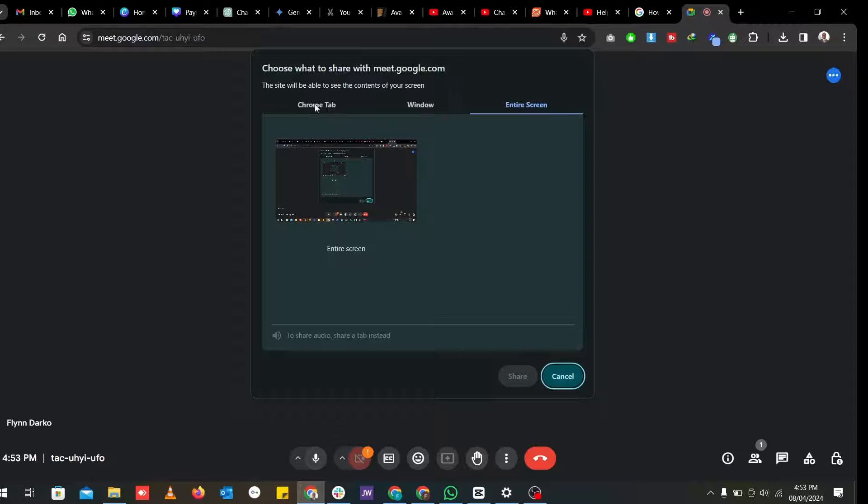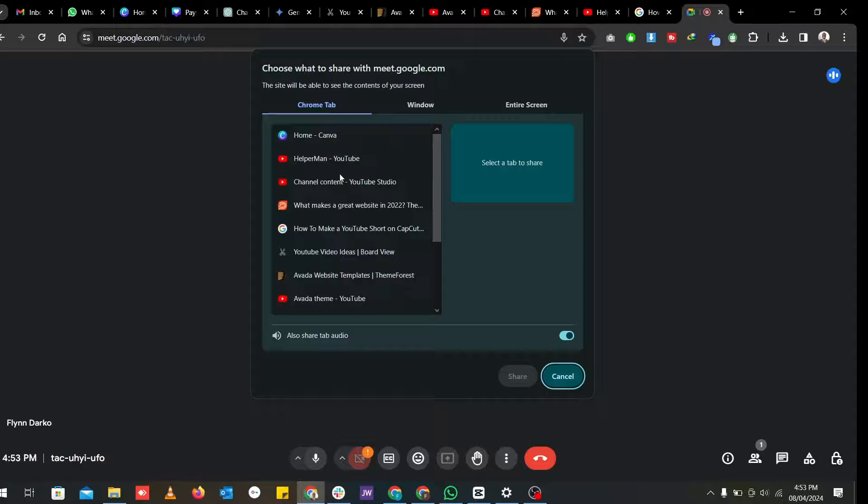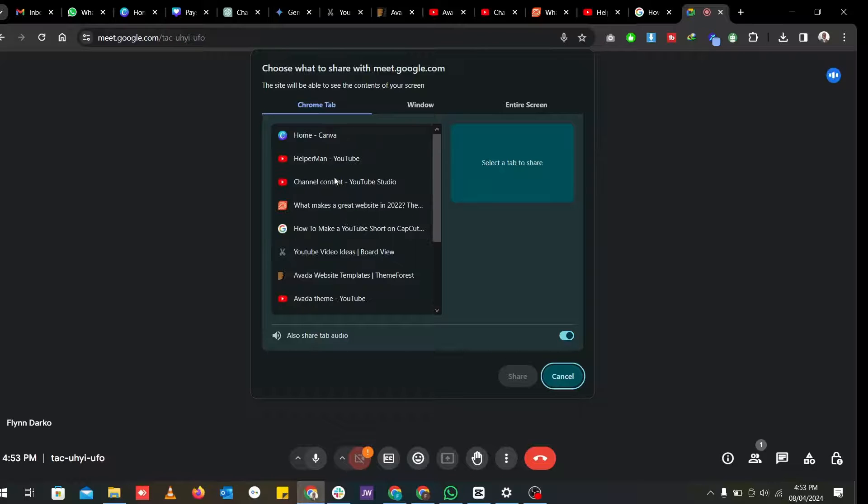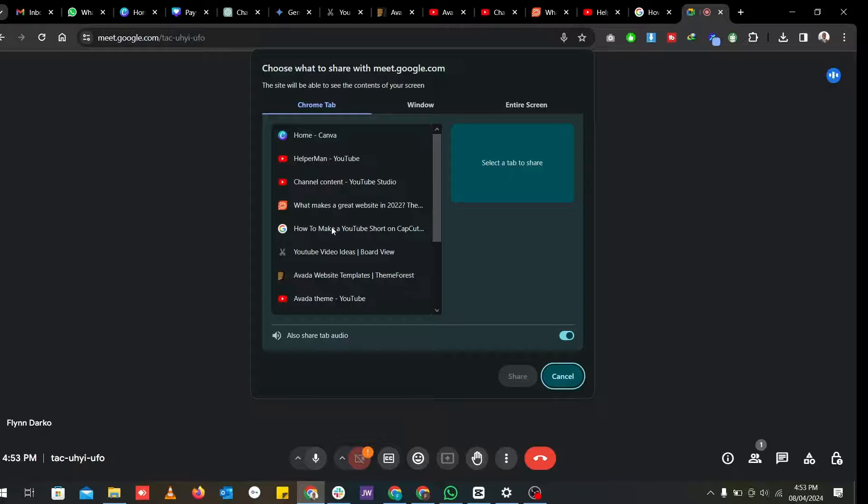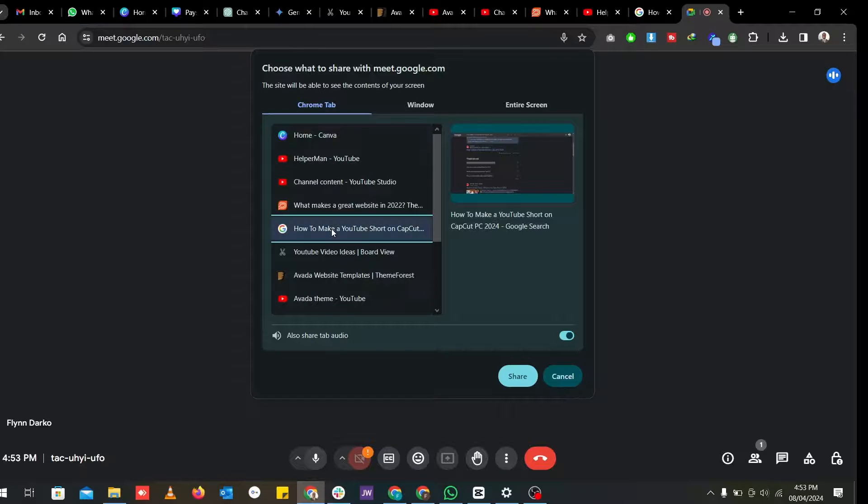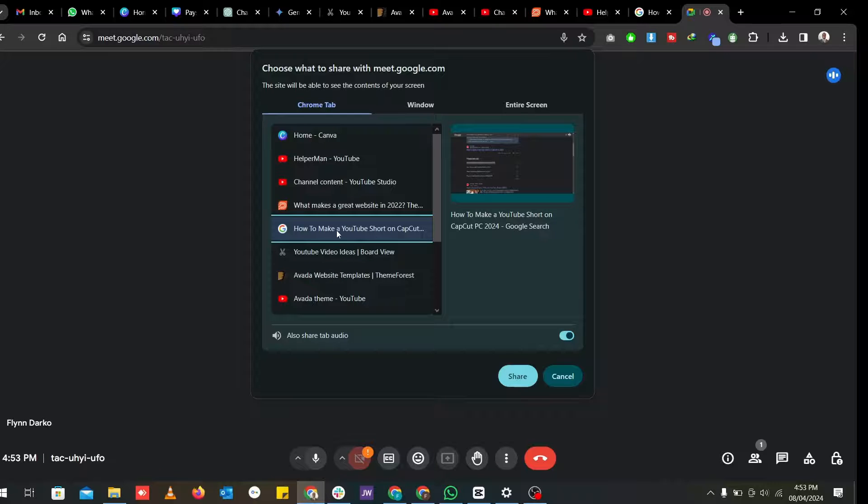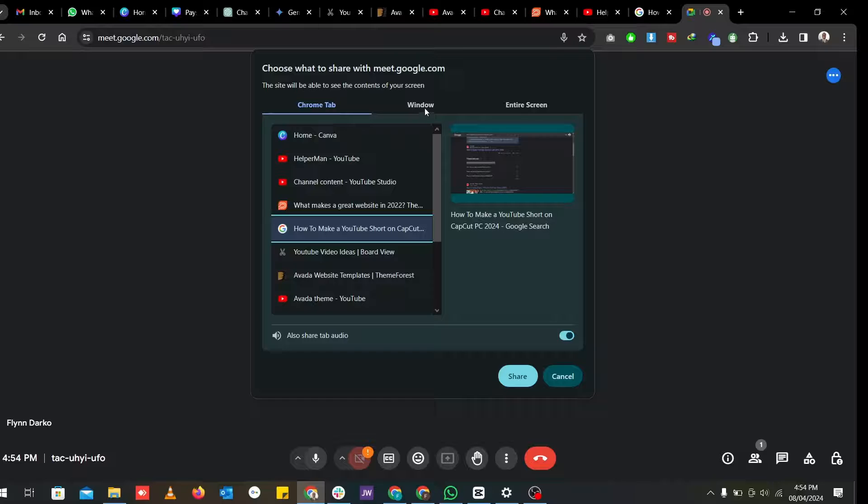First off, let's take, for example, sharing the Chrome tab. Now I have a number of tabs open in my Google Chrome. So if I want to share a particular tab with the one that I'm in a meeting with, I can just select that tab and share only that tab. It's not going to share all your tabs, just that particular tab that you've clicked on. So that is for sharing the Chrome tab.